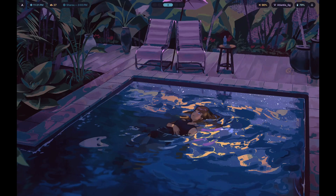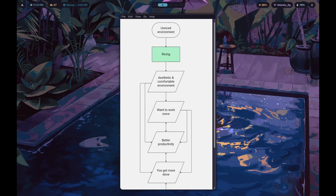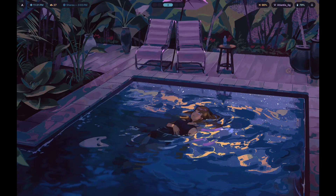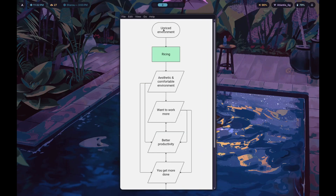Now to illustrate how Hyprland makes you more productive and basically makes you more money, I've created a flowchart. We start off with an unriced environment — any environment that appears by default, whether it's Hyprland with no customization, just the default wallpaper, or GNOME or KDE with a plain wallpaper. That's most likely where you're starting from if you haven't yet been introduced to ricing.